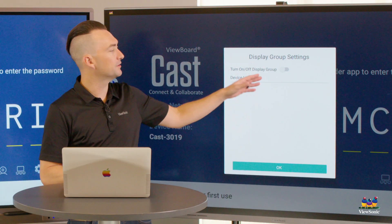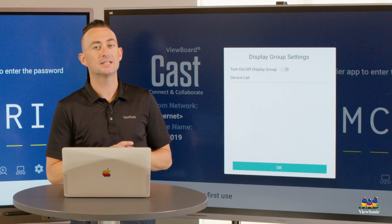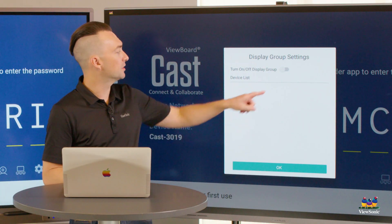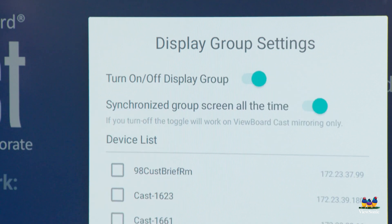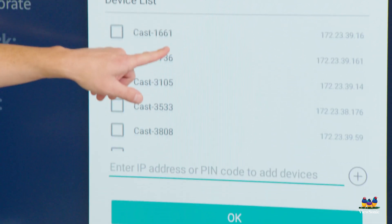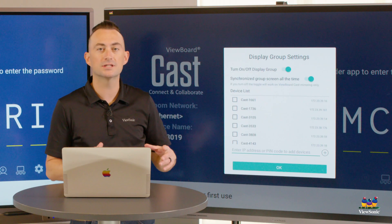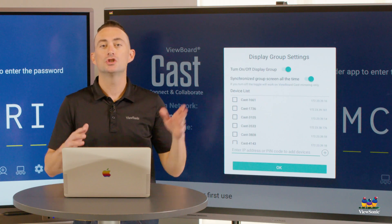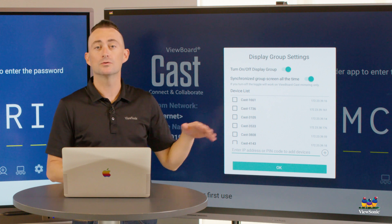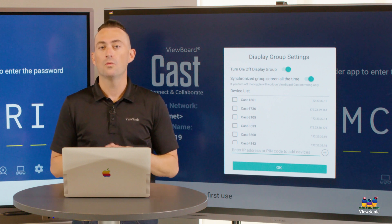Now I'm going to turn on the display group settings, and then you're going to see other boards that are connected to my network display in this group list.